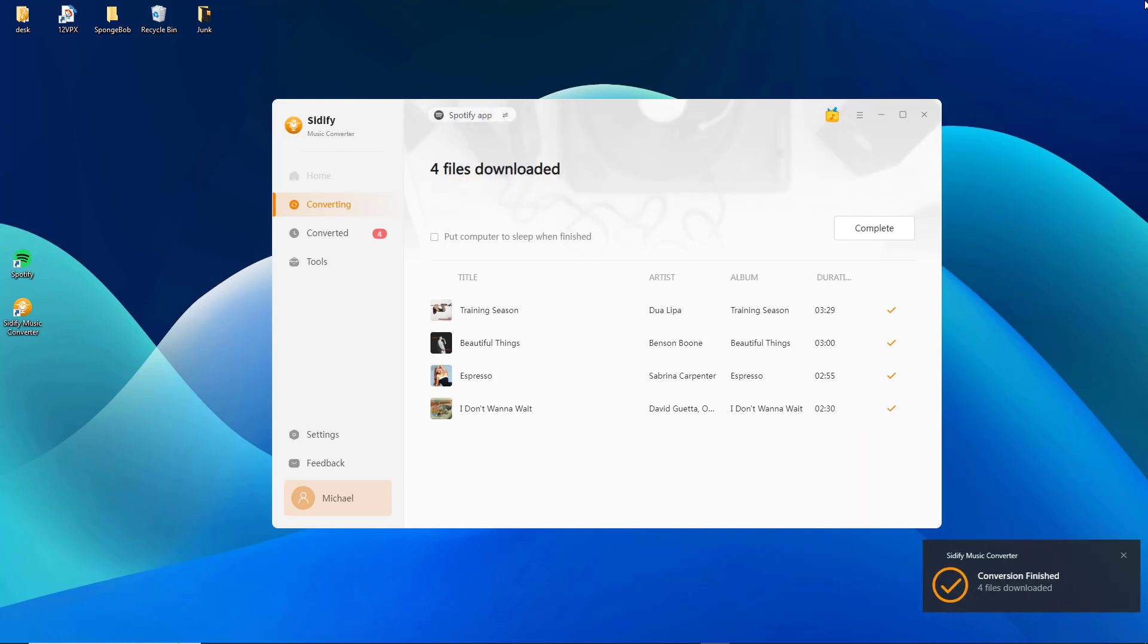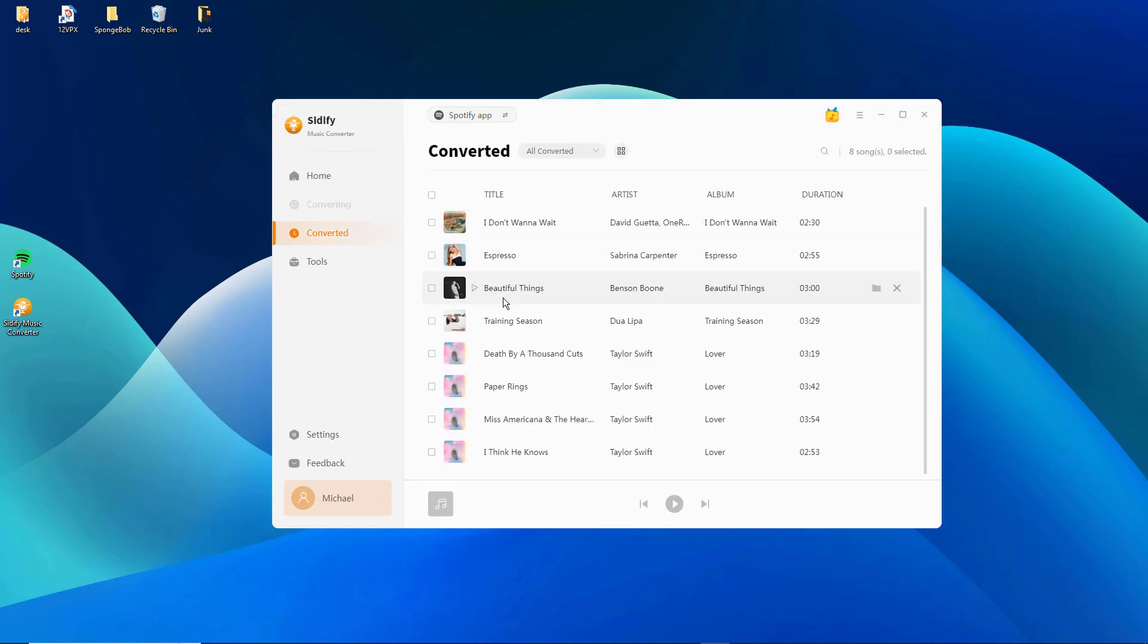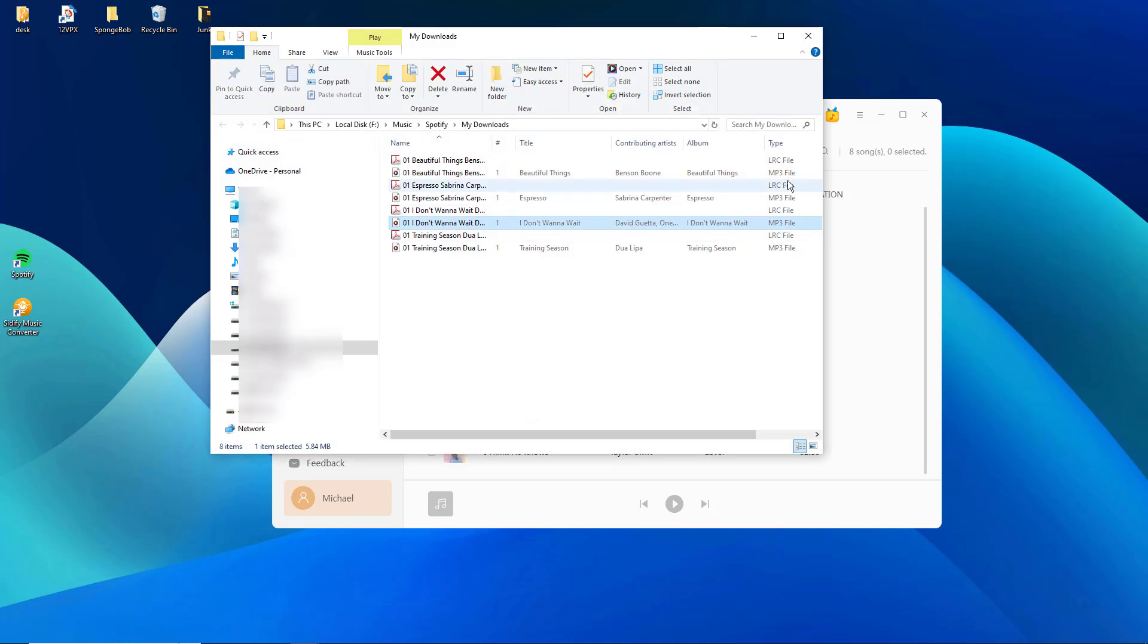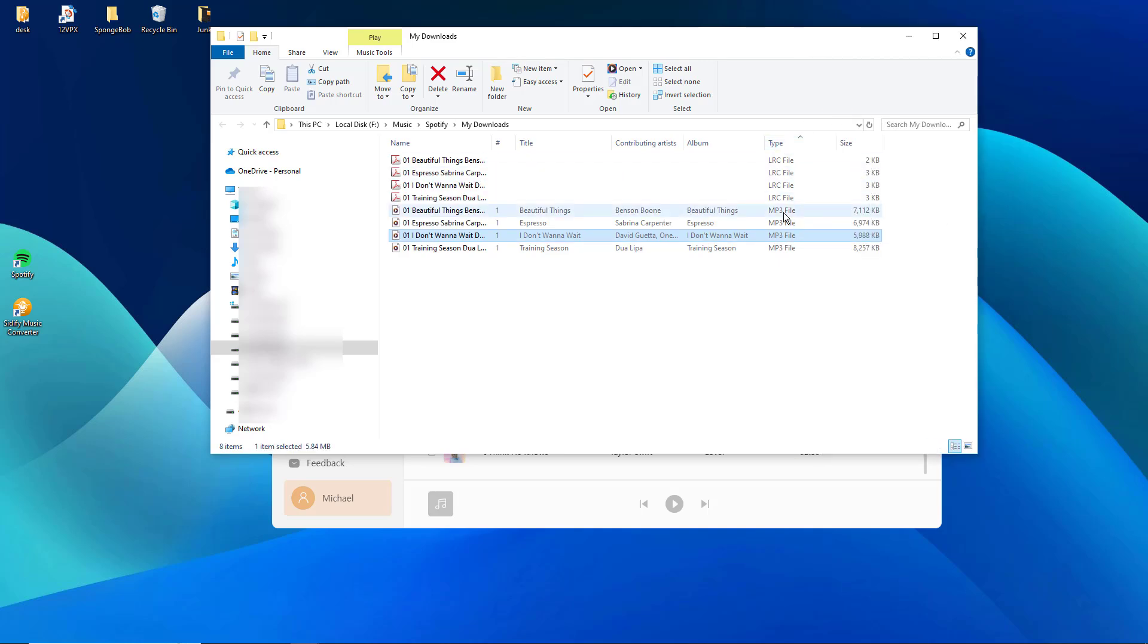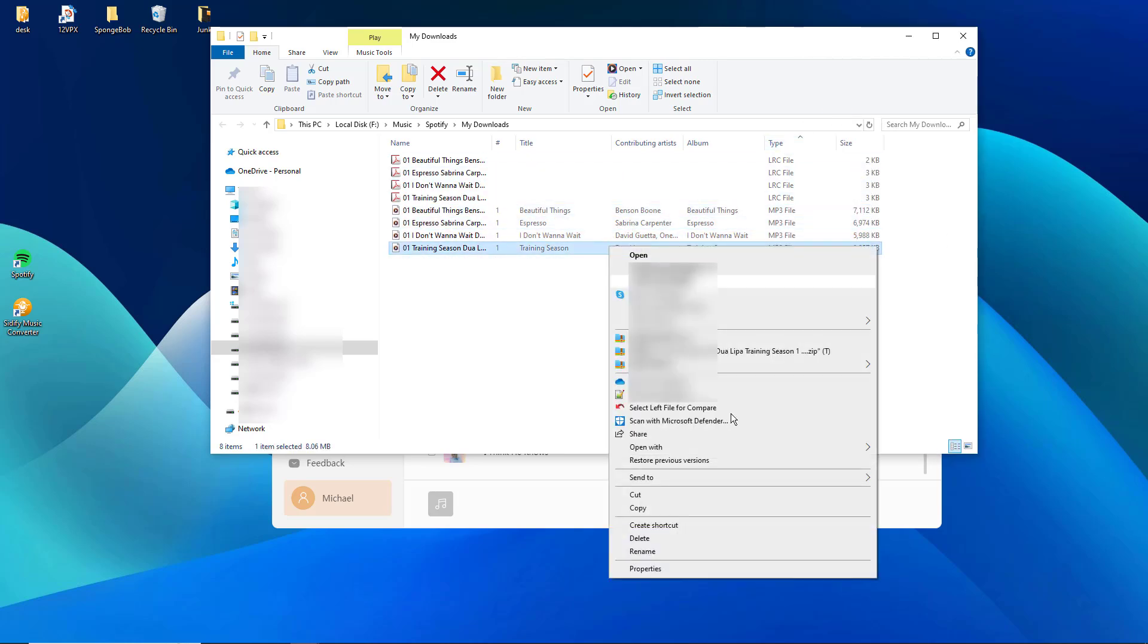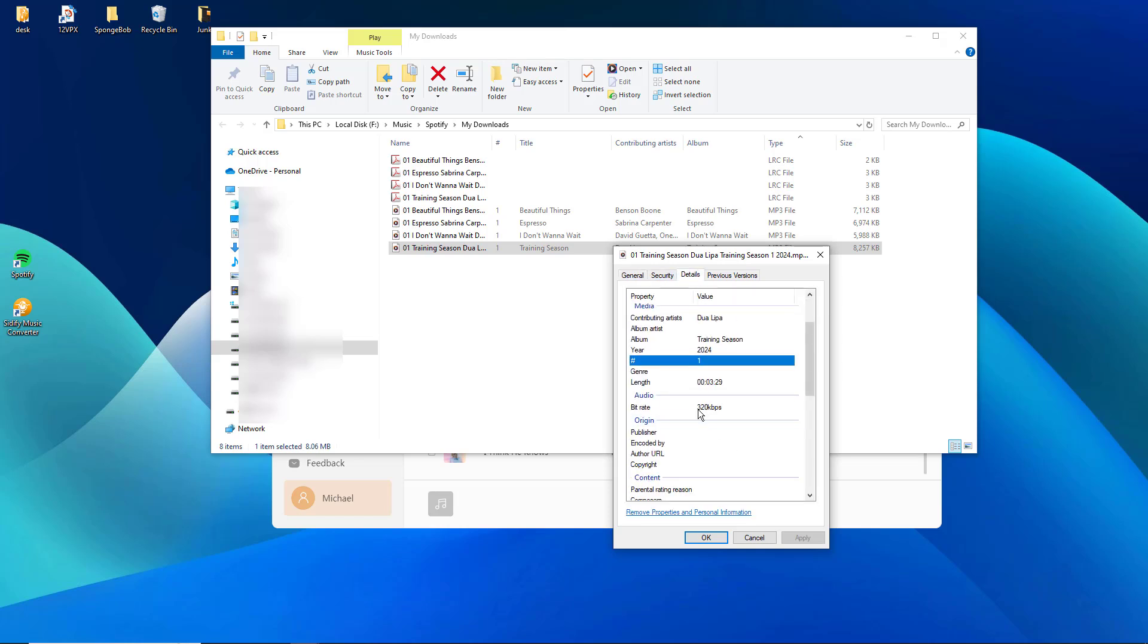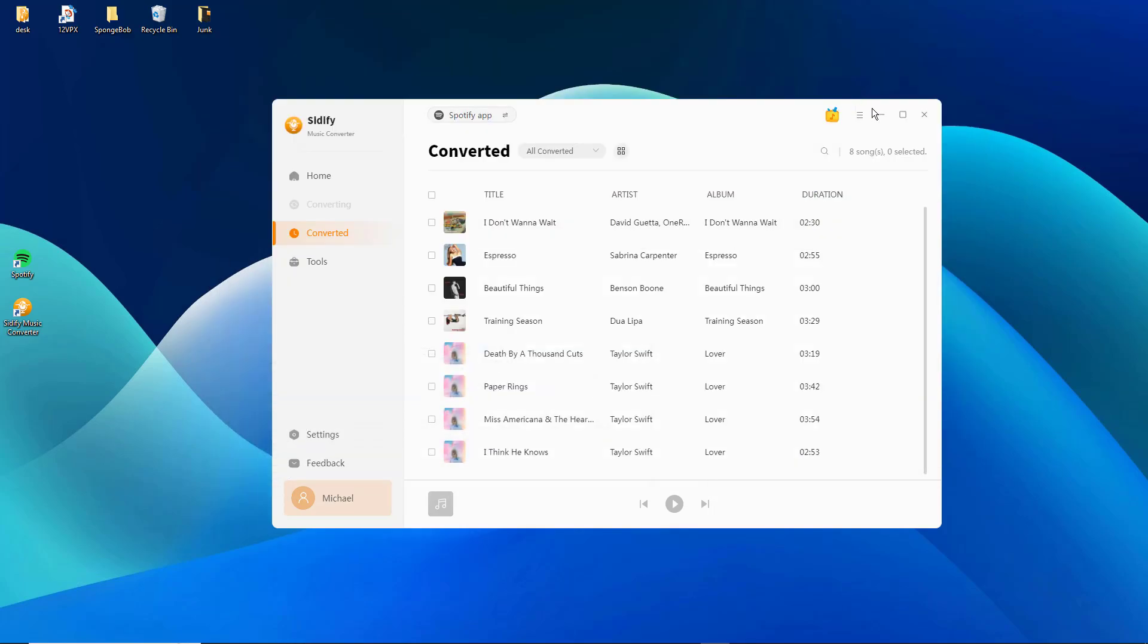Once the conversion is complete, navigate to the converter part. You can find the 320 kilobits per second MP3 files saved on your computer, which you can then transfer to any device for offline playback. Sidify perfectly preserves the original 320 kilobits per second audio quality of Spotify and exports the downloaded songs as standalone MP3 files you can use anywhere.